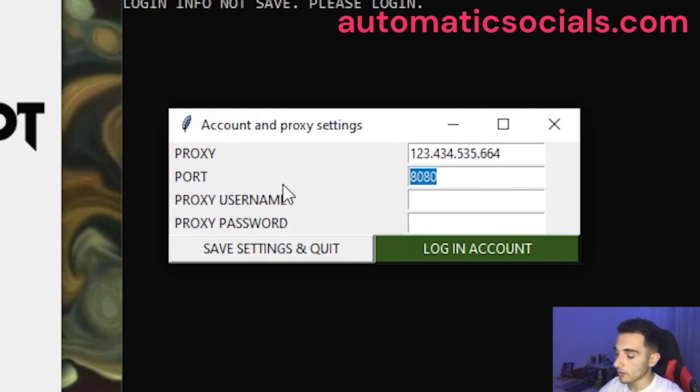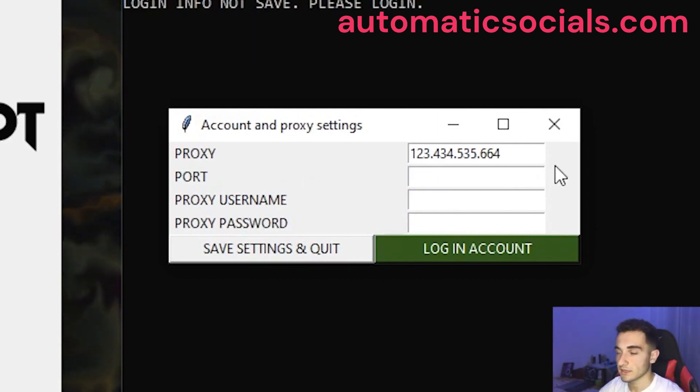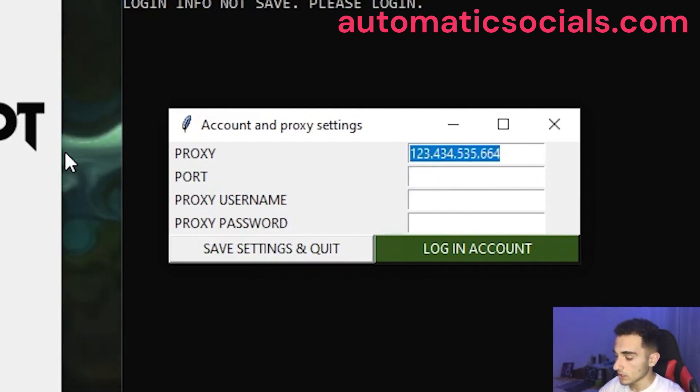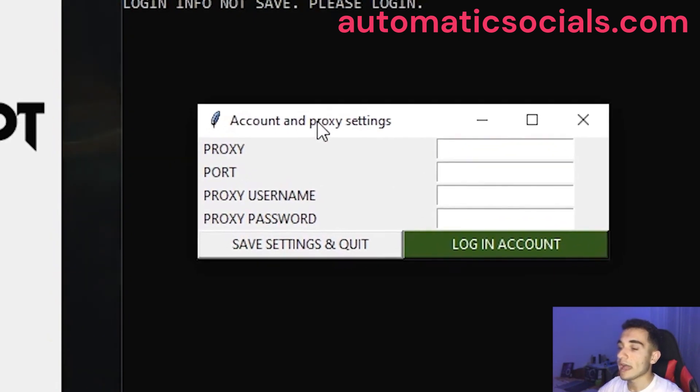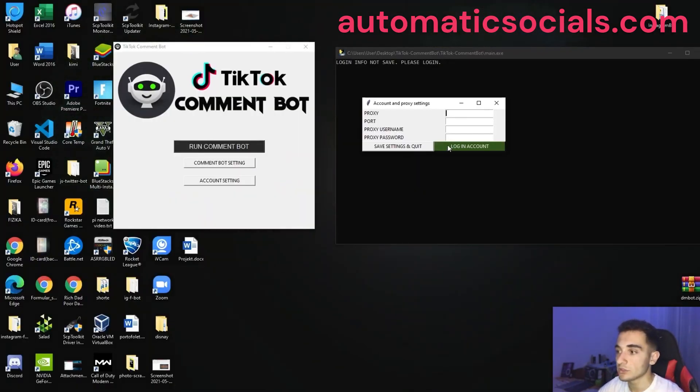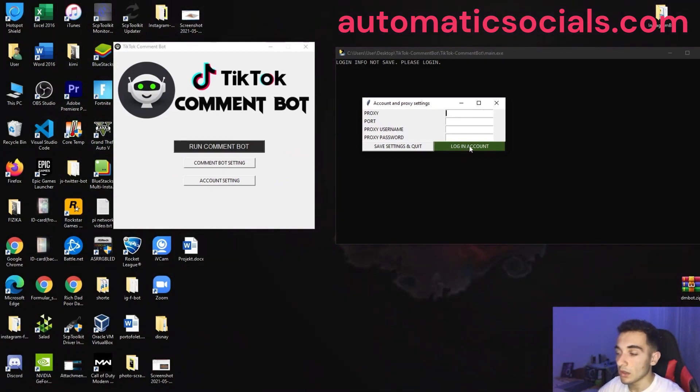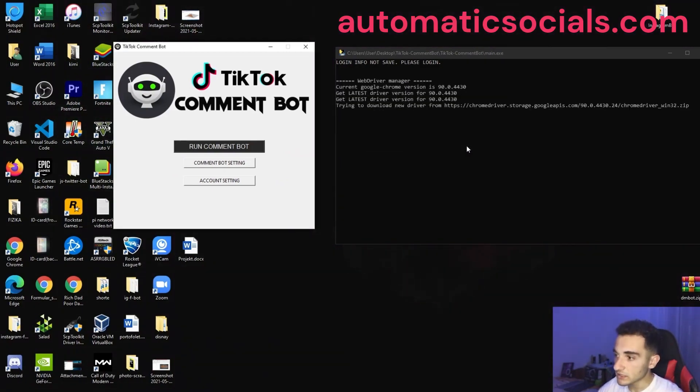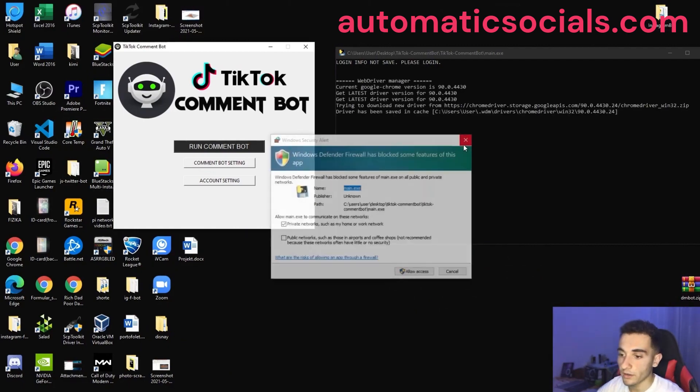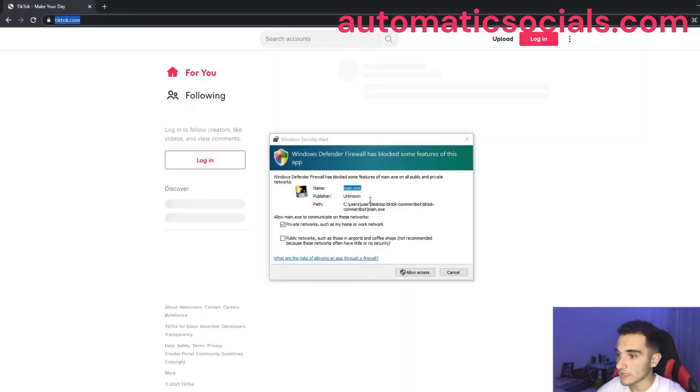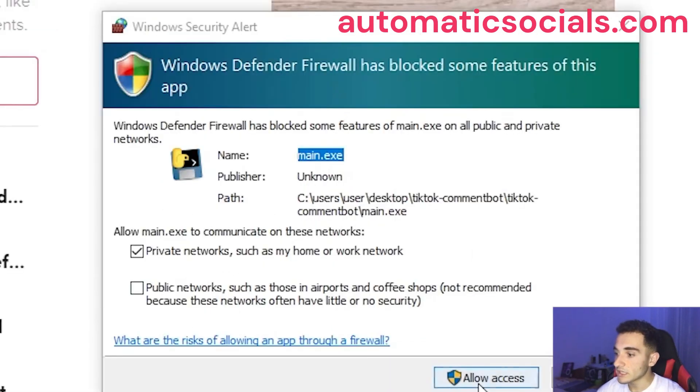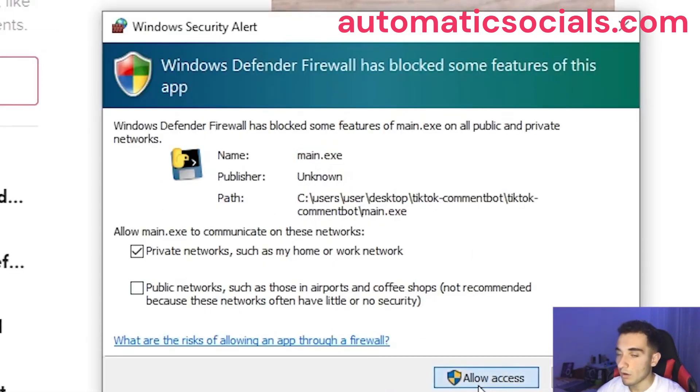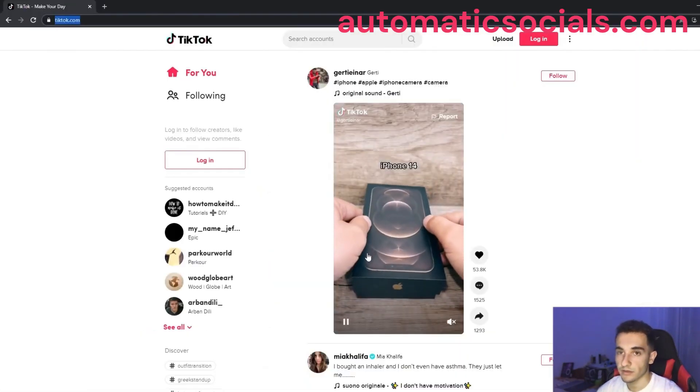But you can also use proxies in this box. So for now, we are going to use without proxy and to log in to your account, just click on this green button login account. Click on this and immediately the bot is going to open a new Chrome browser and it will go to TikTok. Just click on this allow access to allow bot to access your browsers.